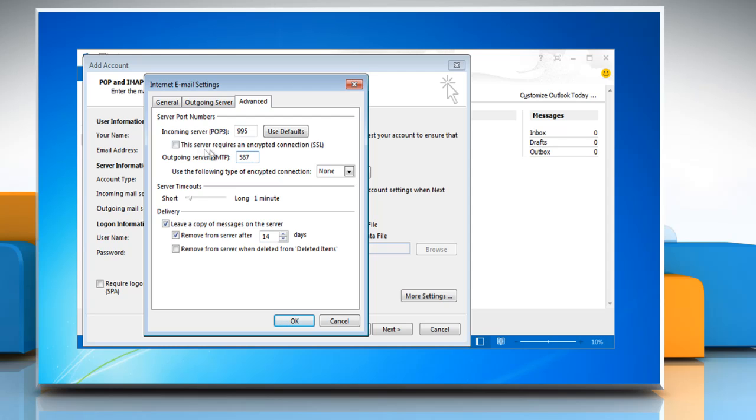Select the checkbox next to This Server Requires an Encrypted Connection. Set Use the following type of encrypted connection to TLS.